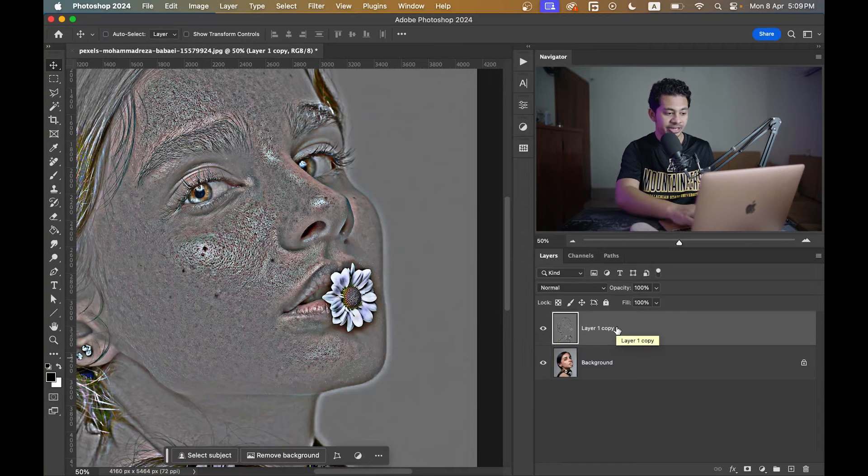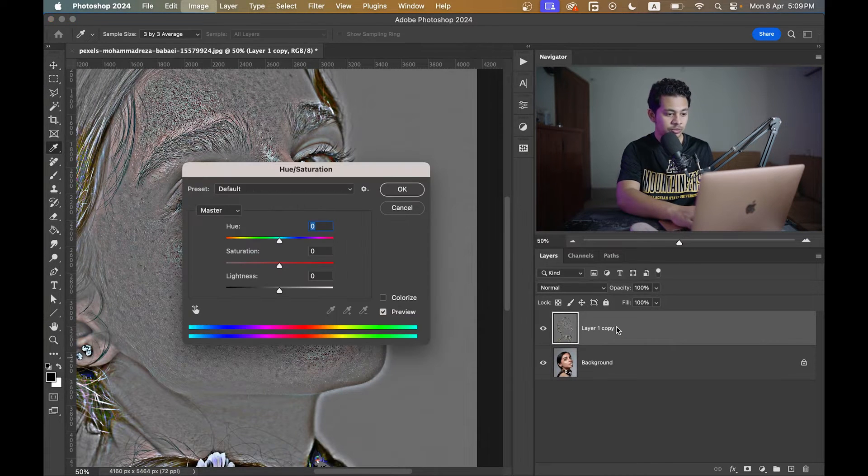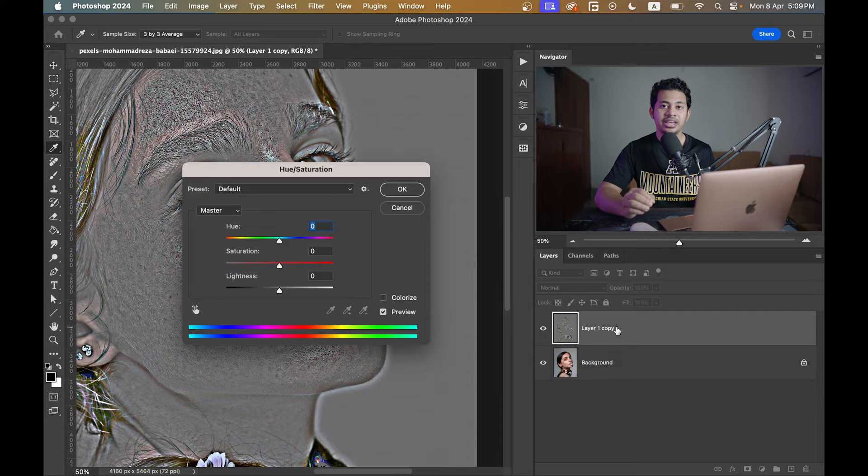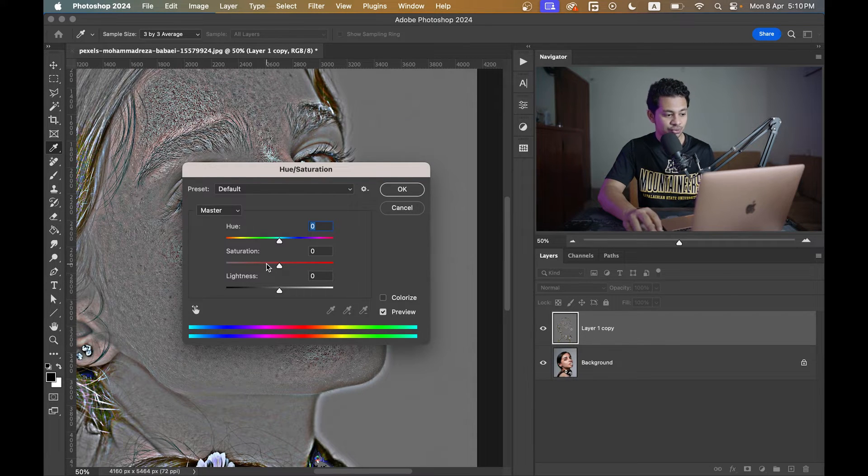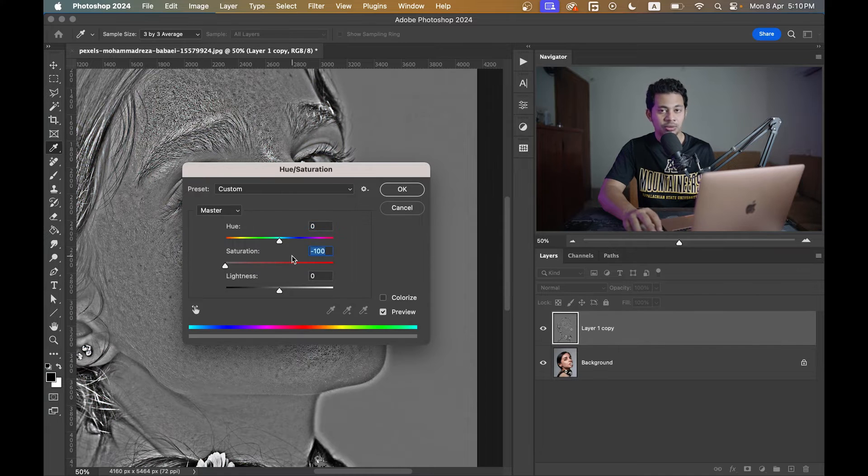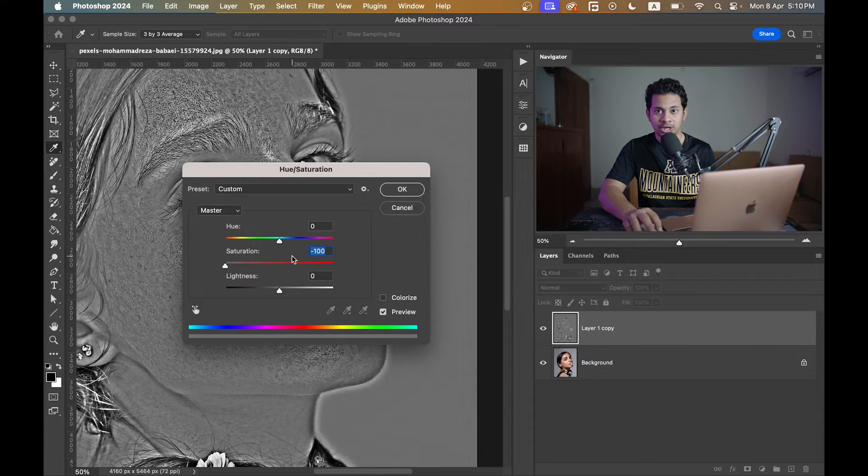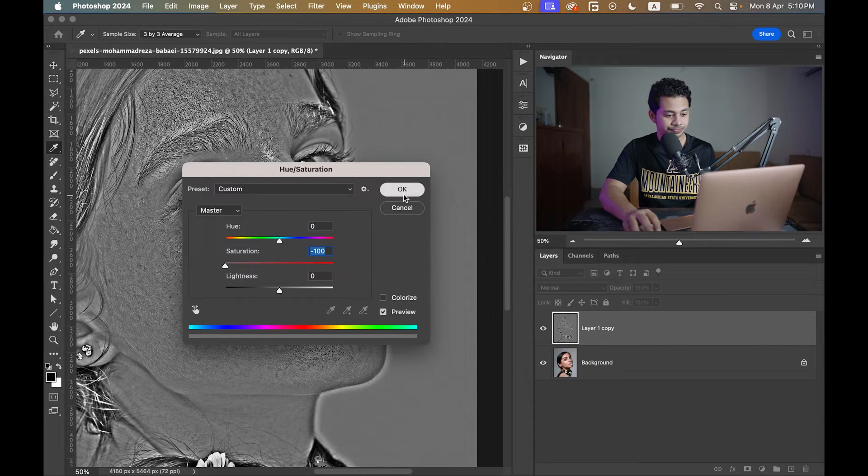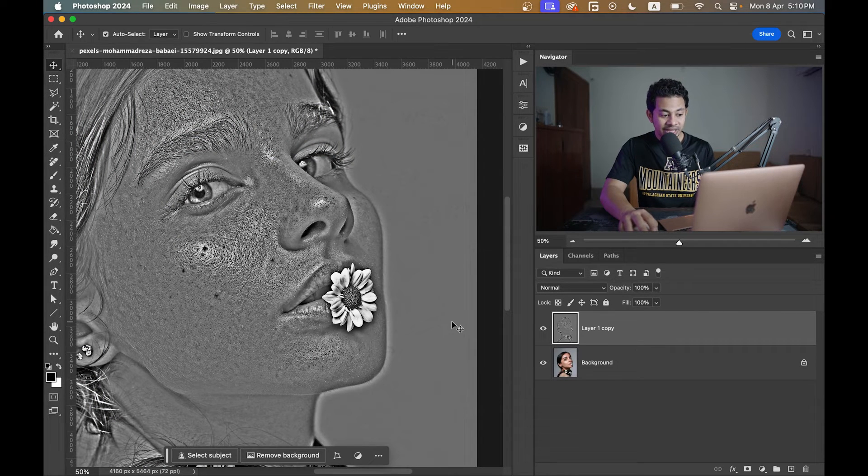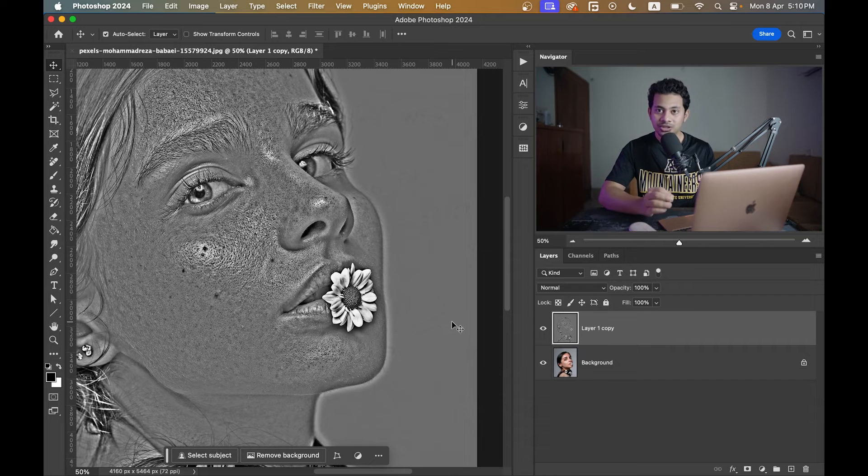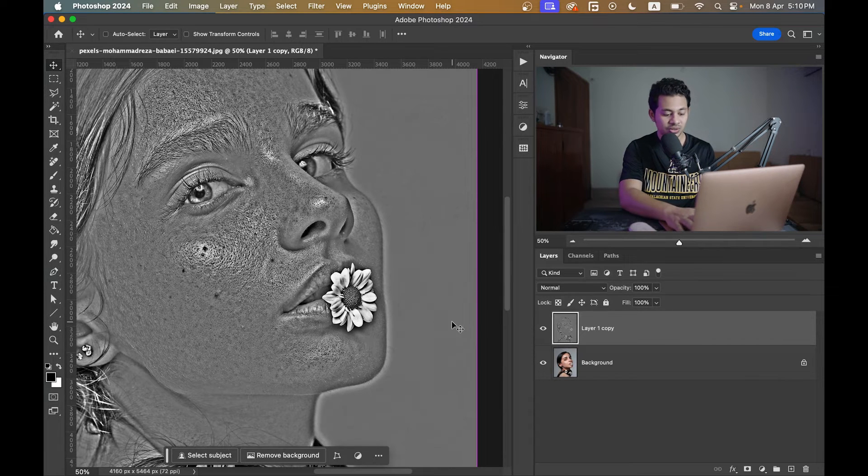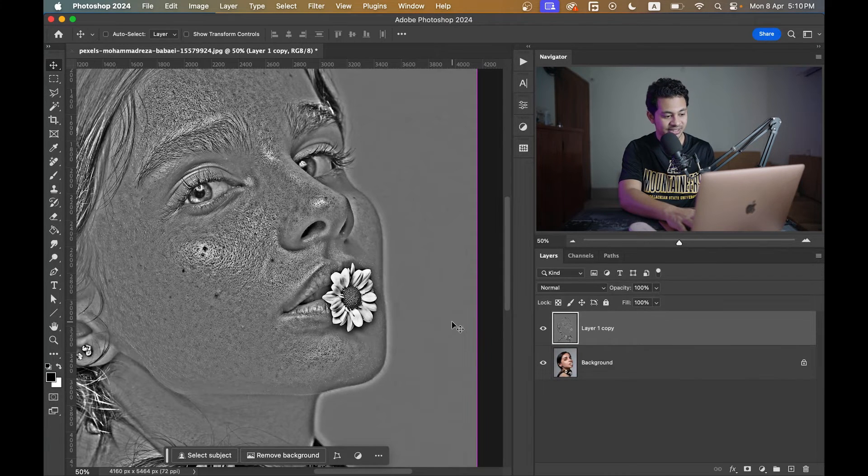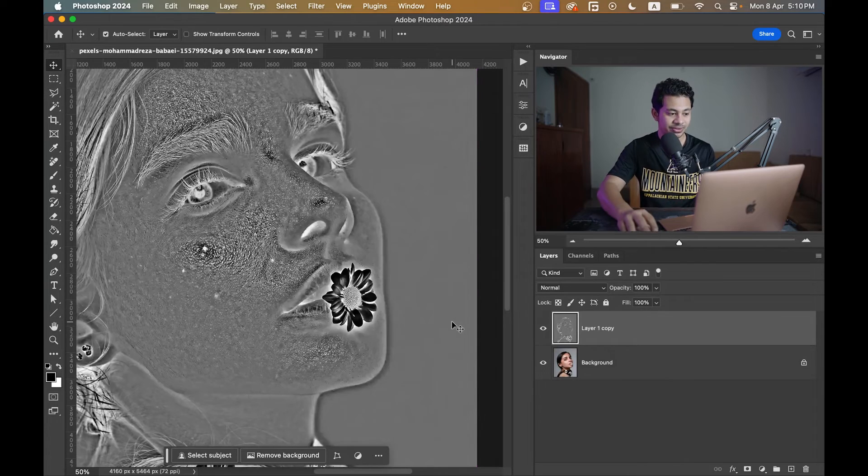Press Command and U to bring the Hue Saturation adjustment option and set the saturation value at minus 100. Okay, now again you need to invert this layer by pressing Command and I or Control and I.